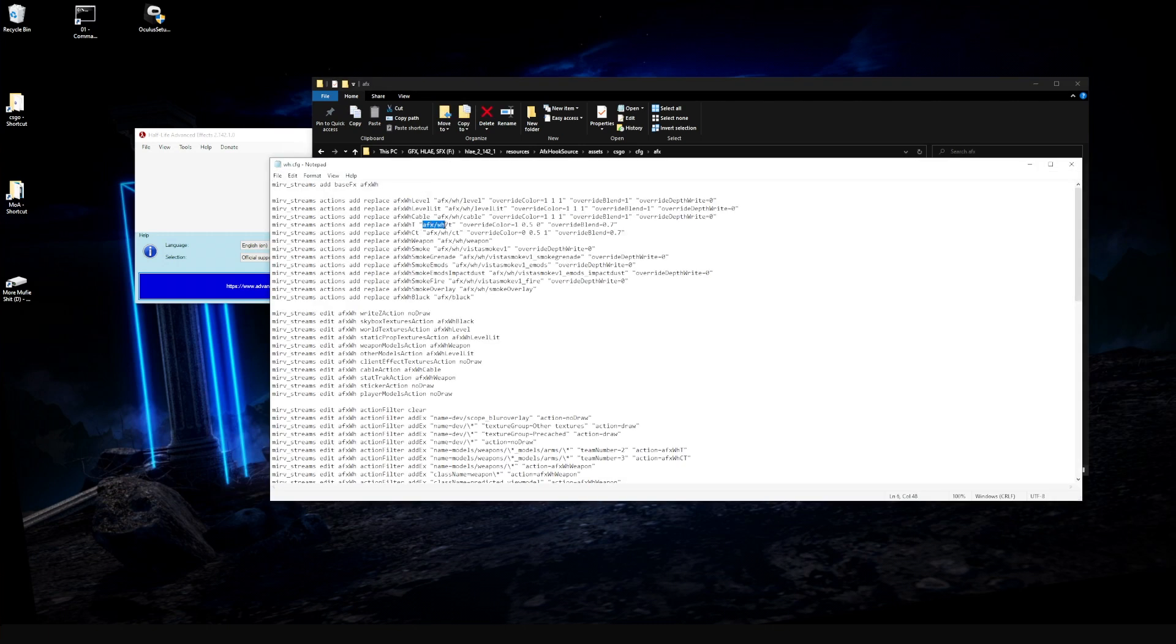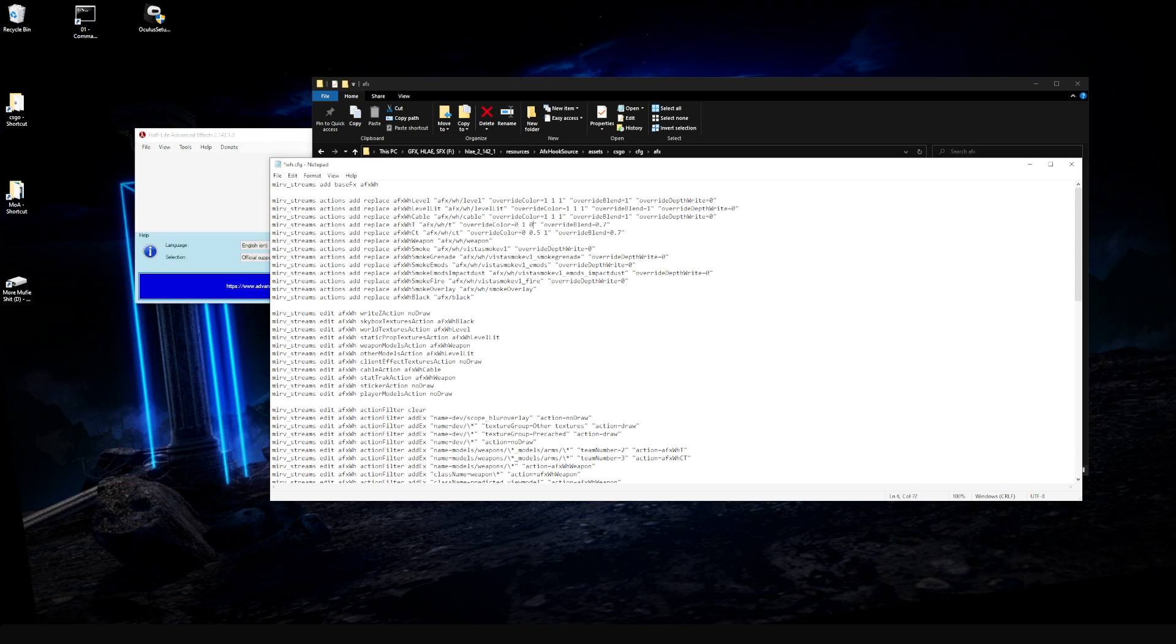Come down here and look for AFX WH slash T. Now go over to the override color, and this is measured in R, G, and B from 0 to 1. So in order to make the terrorists green, we want to make the R value 0, the green value 1, and keep the blue value at 0. And you're actually able to adjust the transparency too, so let's change this to 0.5.